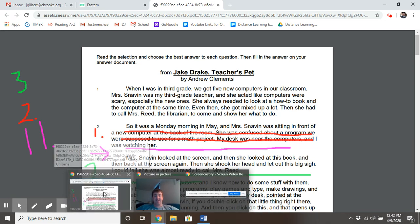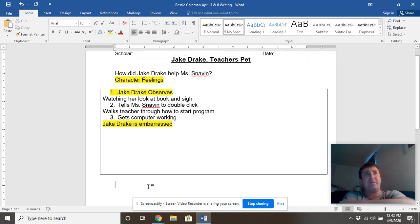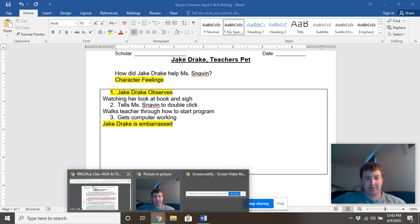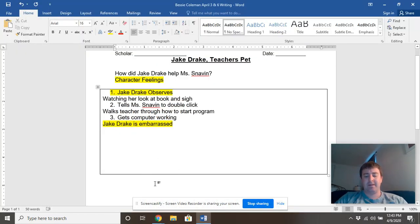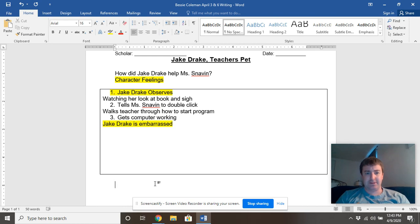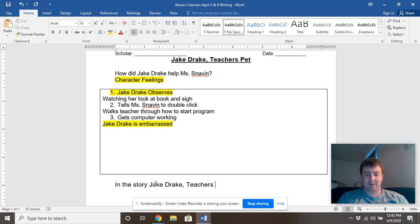I'm going to stretch out the first detail today, then we're going to talk a little bit about character feelings, and you're going to stretch the other details out on your own. Let's go ahead and start with a topic sentence — write your topic sentence down right now. I'm going to actually cite the title of the book in my topic sentence: 'In the story Jake Drake Teacher's Pet, Jake helped his teacher, Miss Snaven.'